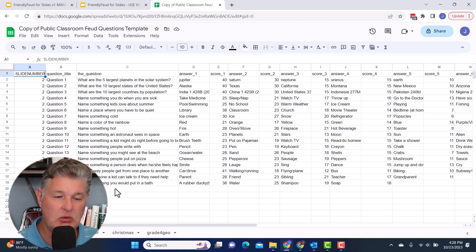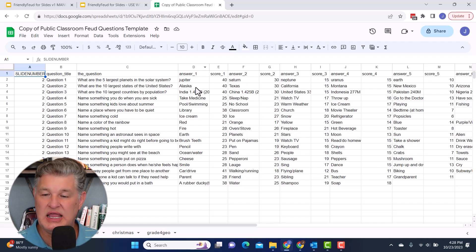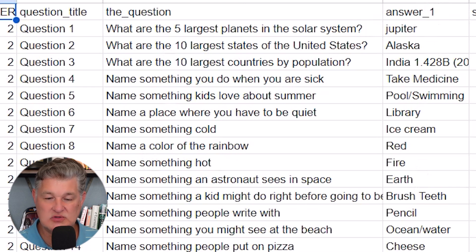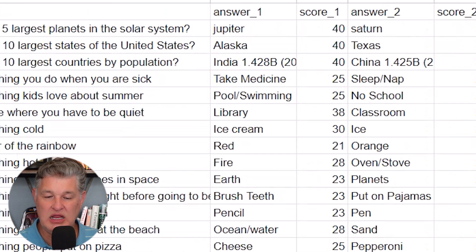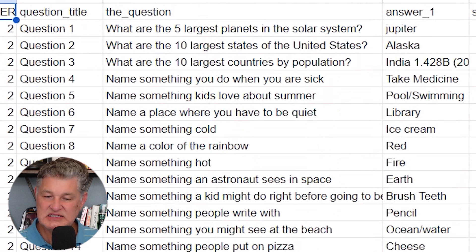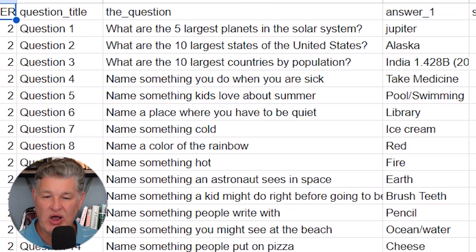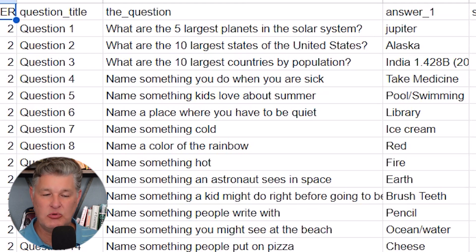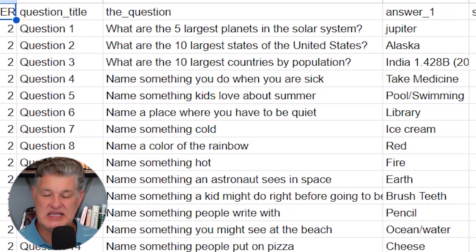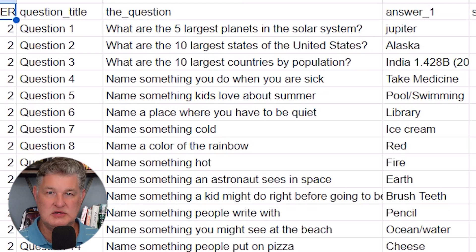So you could use these if you wanted to, but probably what you're going to want to do is to go in, update all of these questions, answers, and point totals. Or you could leave the point totals there. However you want to do it. This is where you would go in and enter your questions and answers, your point totals. And then this is going to be pulled into the template.